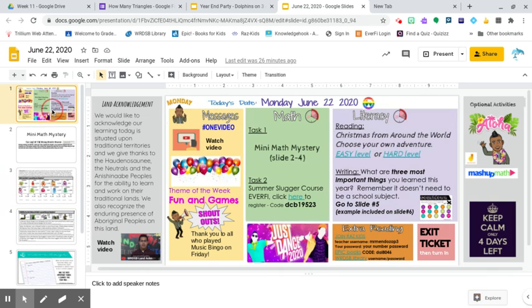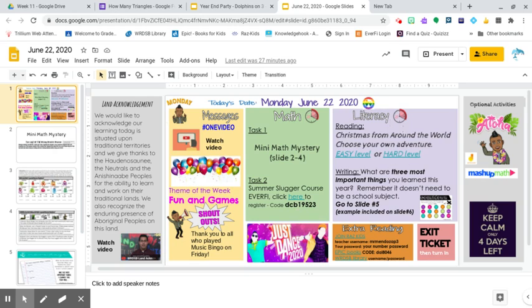We also have the slumber slugger course. You can start or keep doing. This is our last little escape room until we do our ultimate escape room. So it's Christmas from around the world.